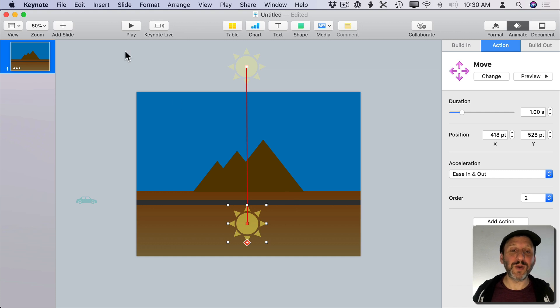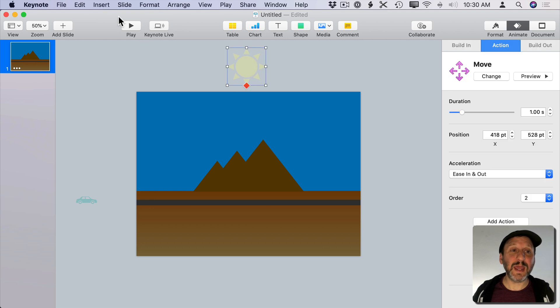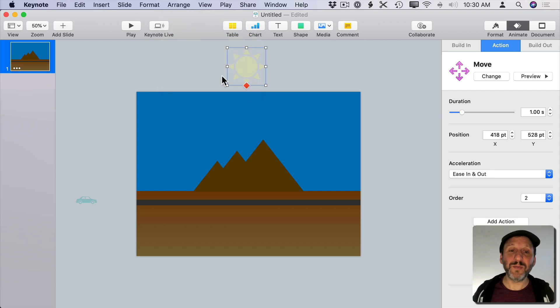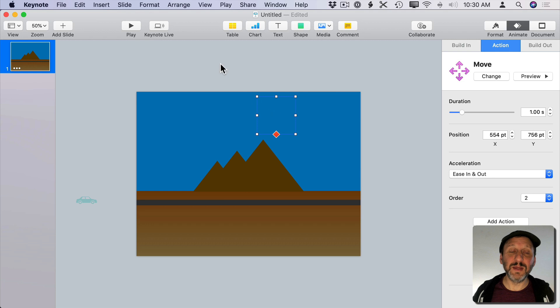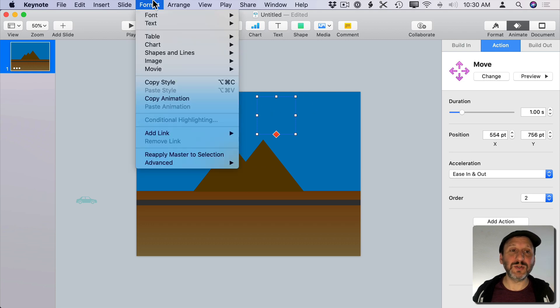So what I'm going to do here is click outside to get away from the animation. Click on the sun and I can send it back. So I'm going to do Arrange and send it back but I want it to be in front of the background there. So I'm going to move it temporarily and I'm just going to go to Arrange and then bring forward.